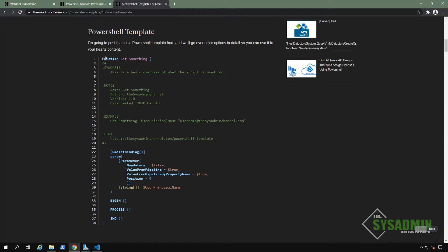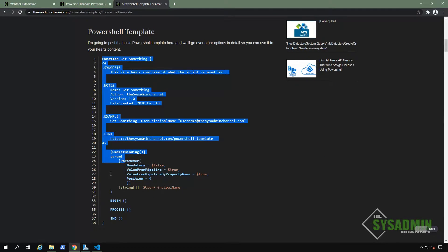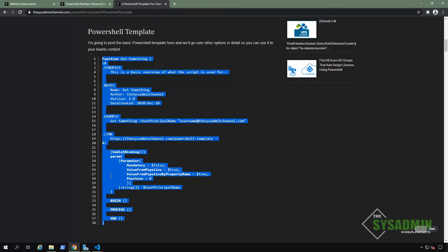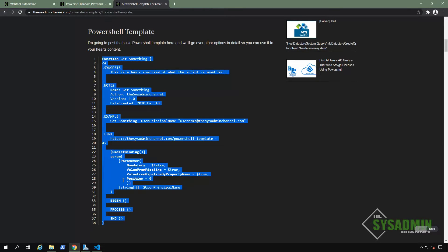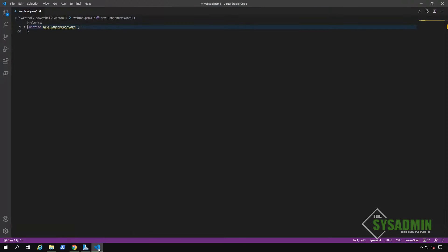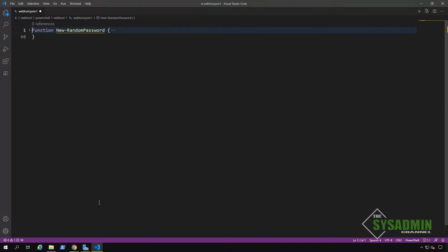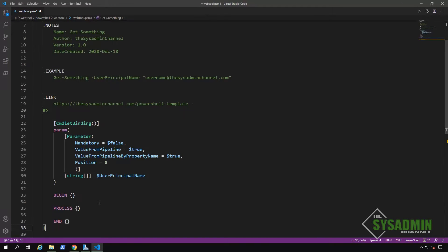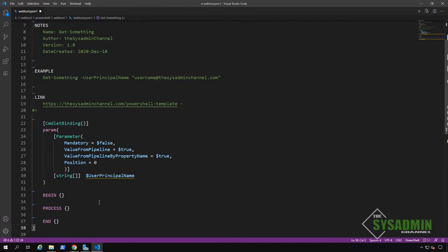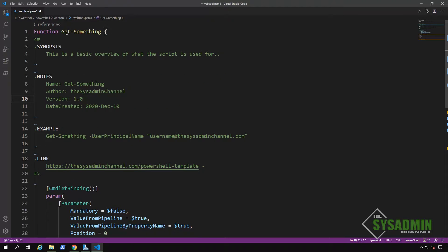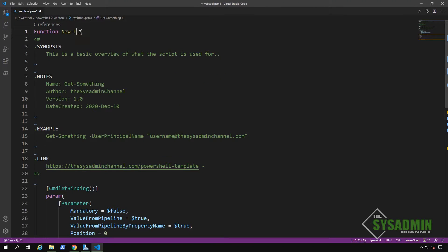All right. So from here, we're going to click on that PowerShell template link, and then I'm going to copy the function template, and then we're going to paste that into our web tool module. So I'll go ahead and open that back up so we can build off of that. All right. So once that is pasted in, we'll go ahead and start with the function name.